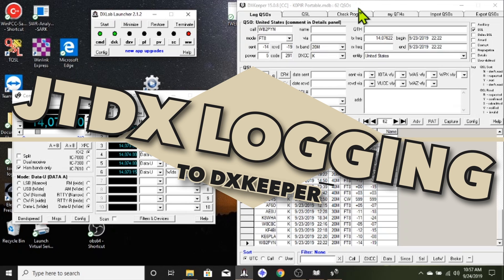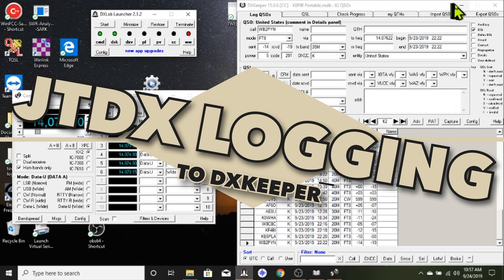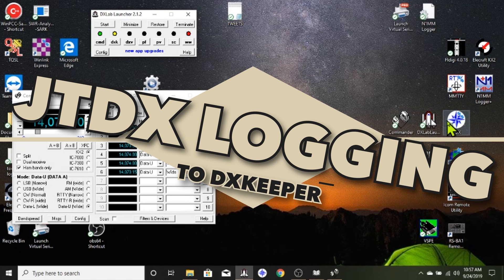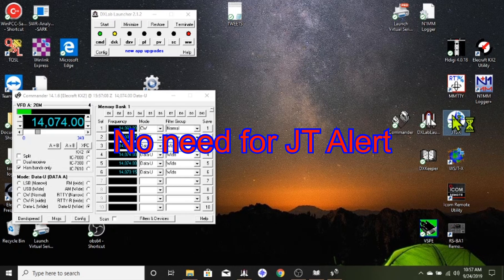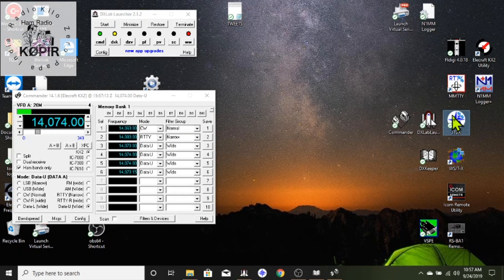I'm using it with my Alicraft KX2 and DX Lab Suites, Commander and DX Keeper. I'll show you how JTDX logs right into DX Keeper and there's no need for any other program like JT Alert.